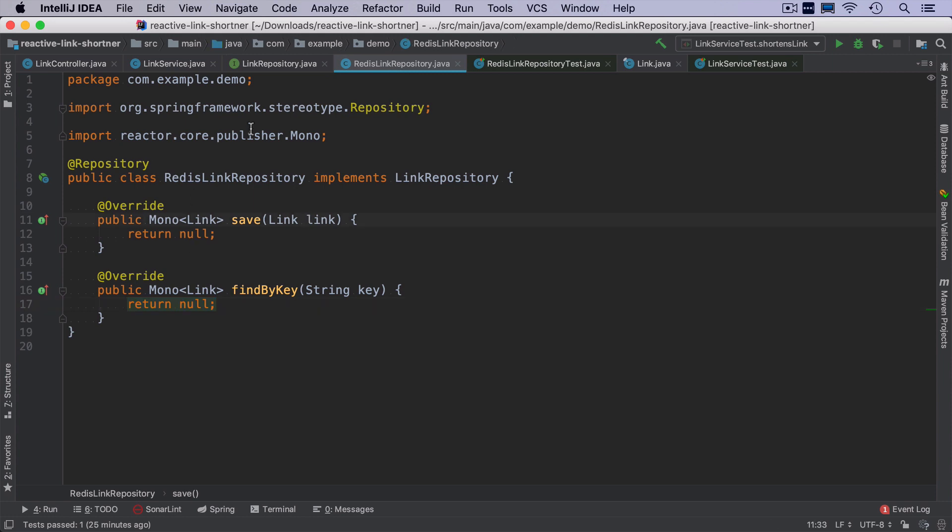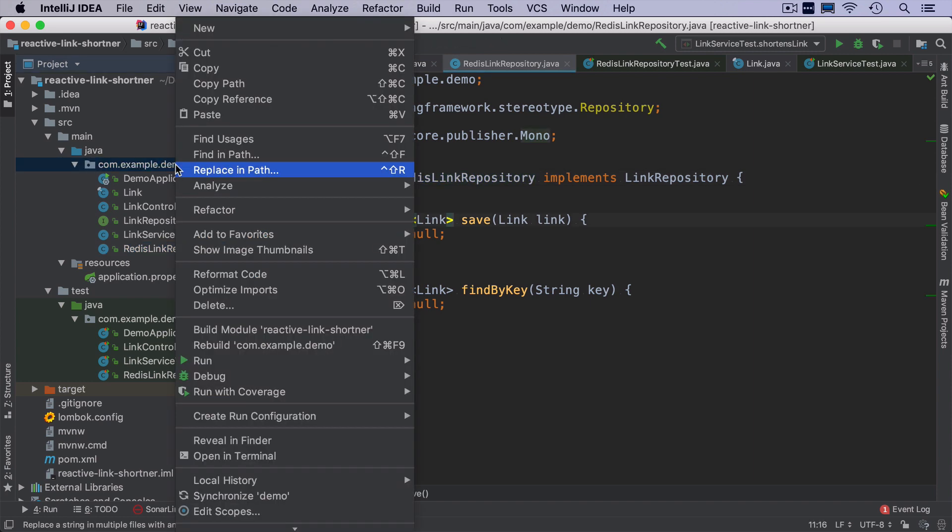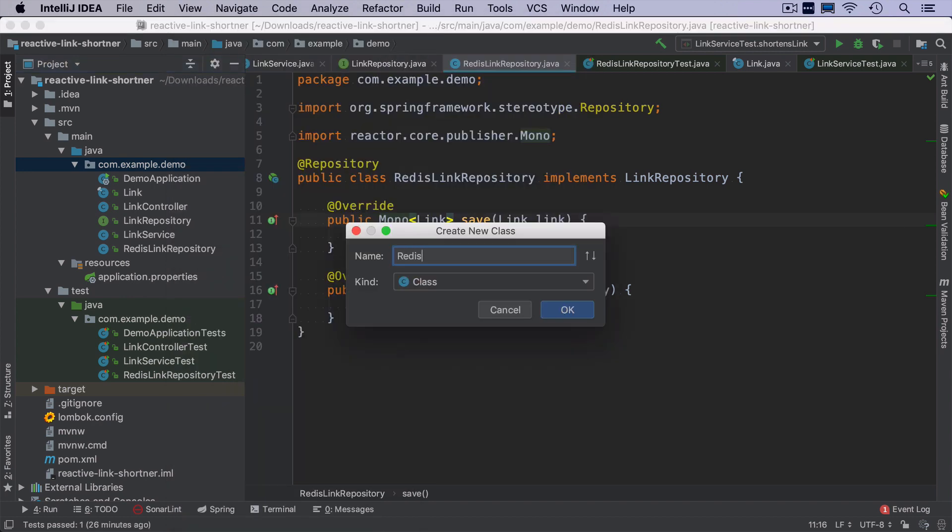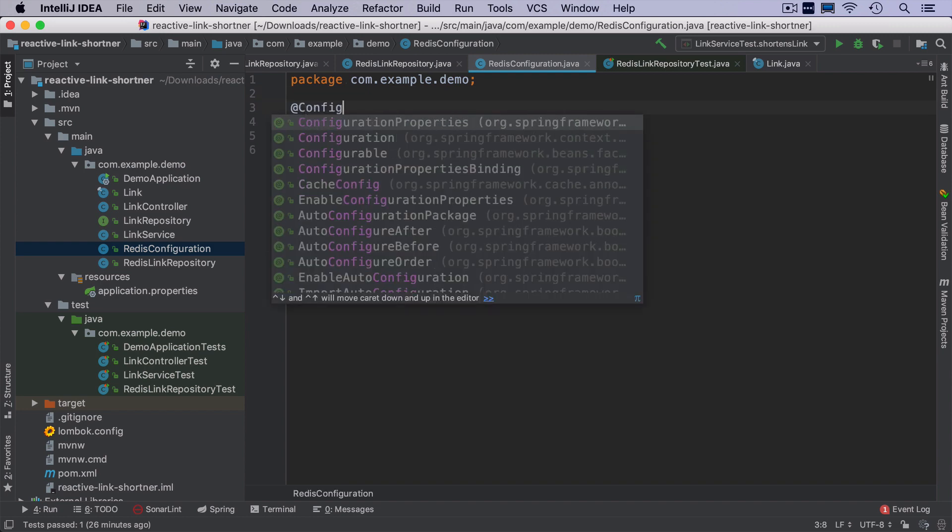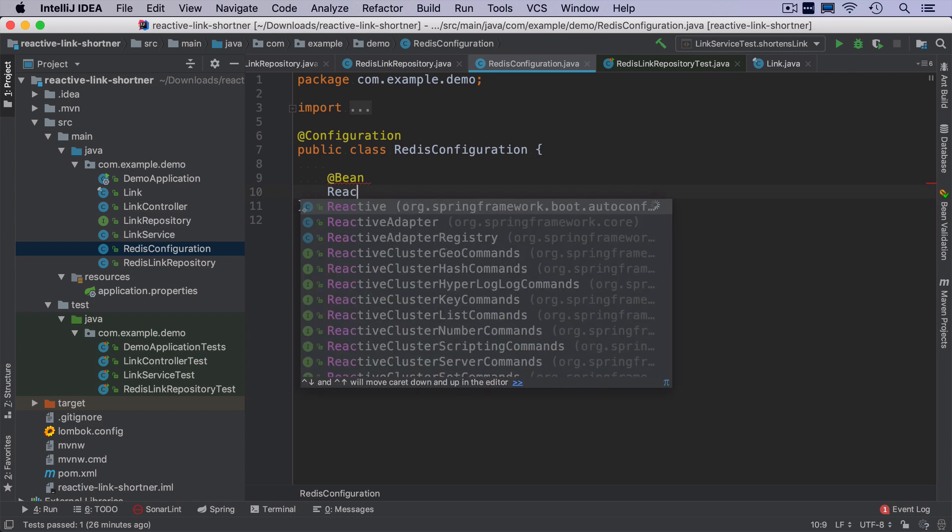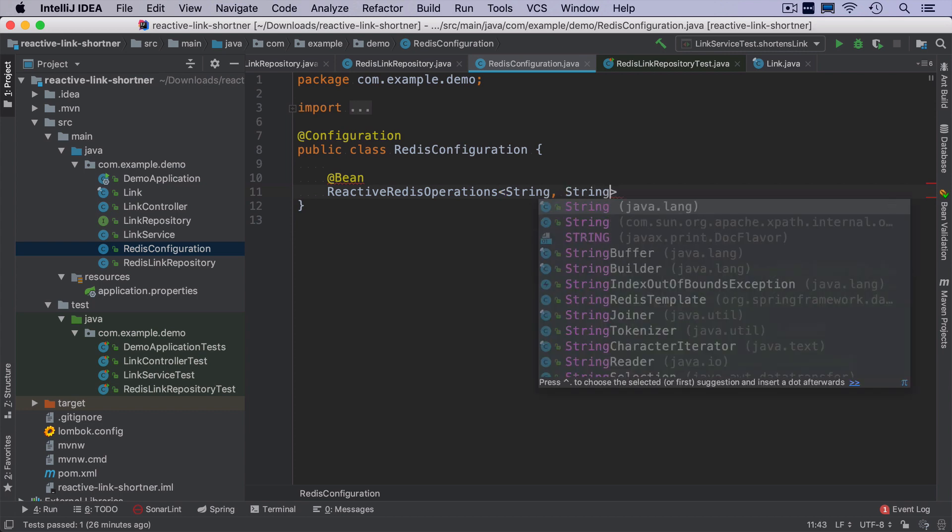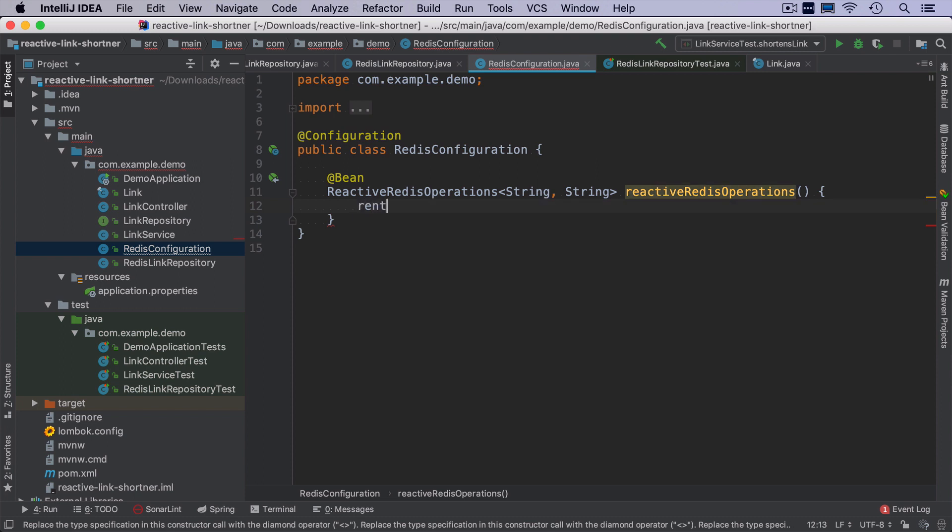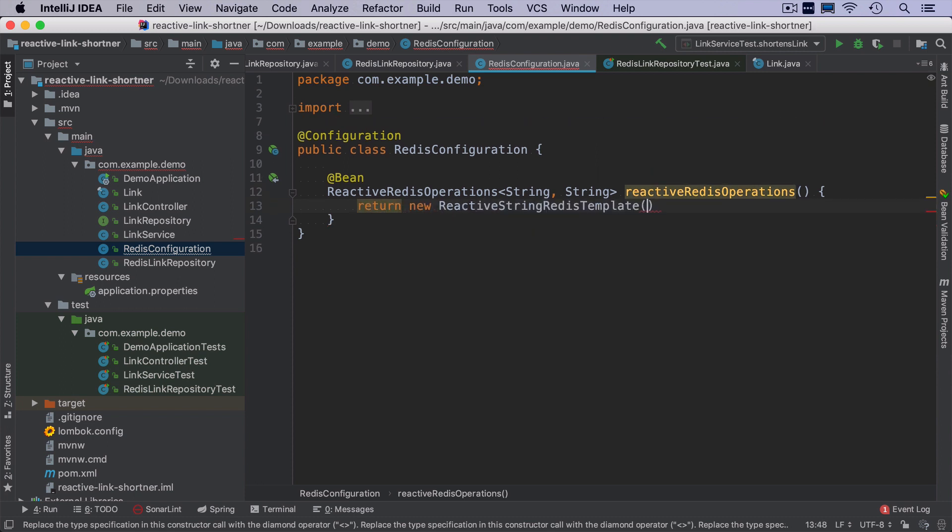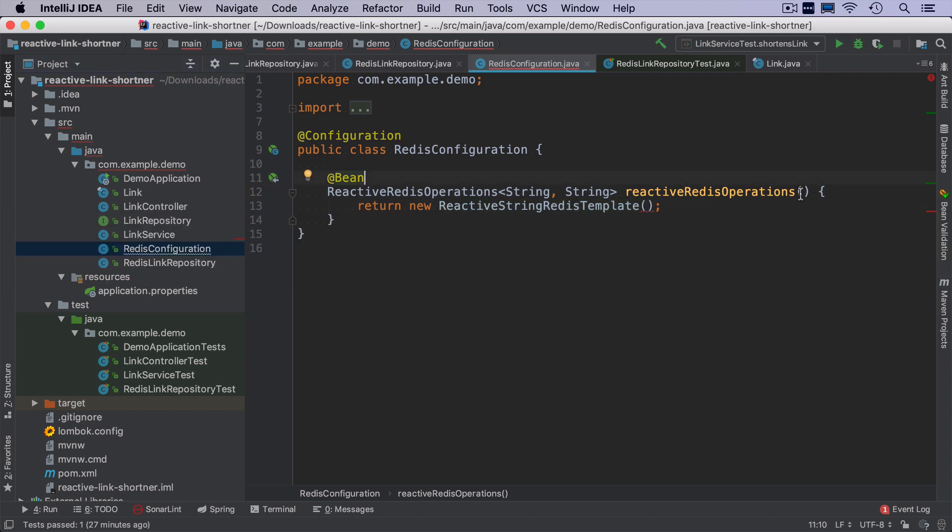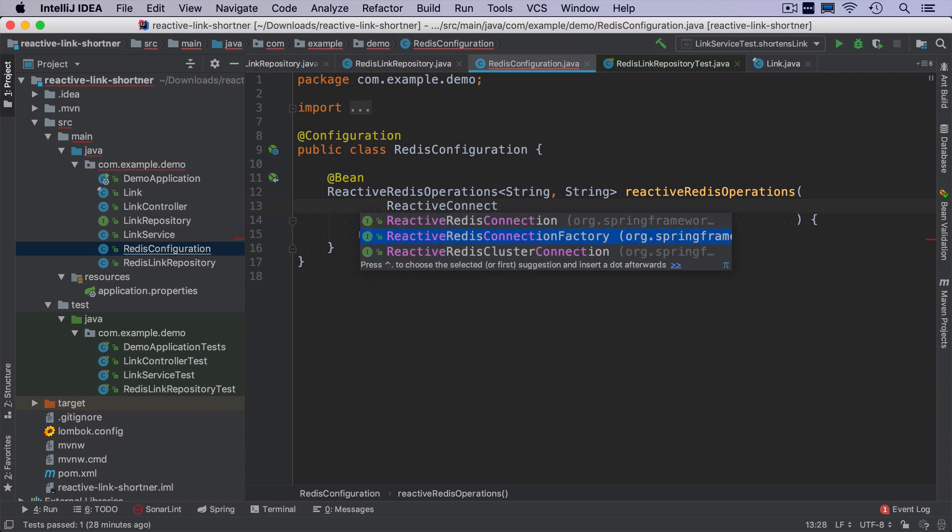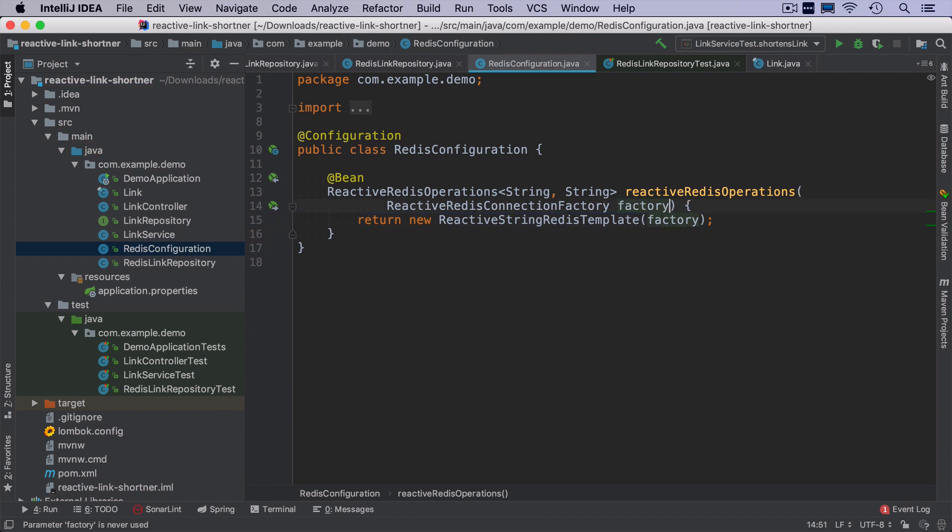Before we can actually implement this redis link repository, we need a special bean from spring data redis that it's called reactive redis operations. I will create a new configuration class that I will call redis configuration. And it will create one bean that is reactive redis operations, where the key value is just string string as a key in redis. We will use the key from the link object. And as a value, it will be the original URL. And as a return object, it will be reactive string redis template. It needs reactive redis connection factory as a constructor parameter, it's provided by spring data. So I can just inject it as a method parameter and refactor it a little bit.